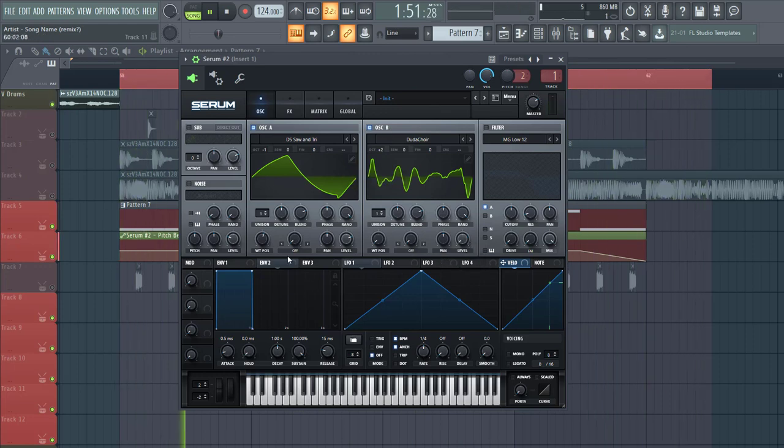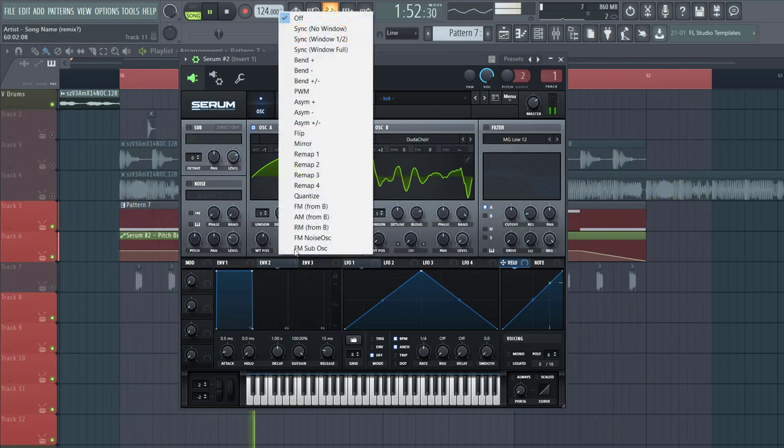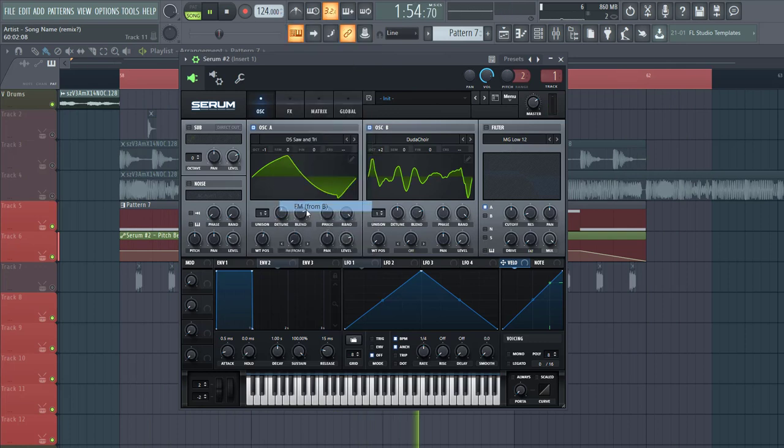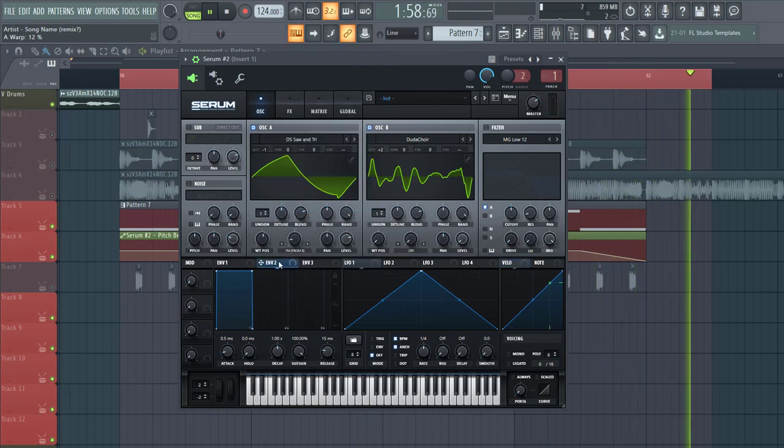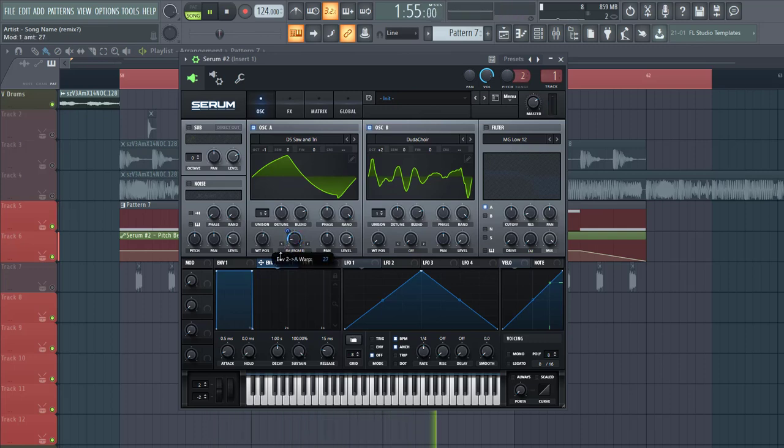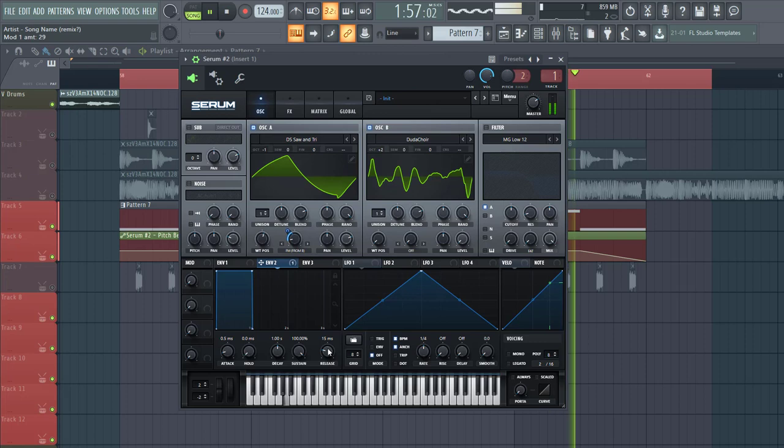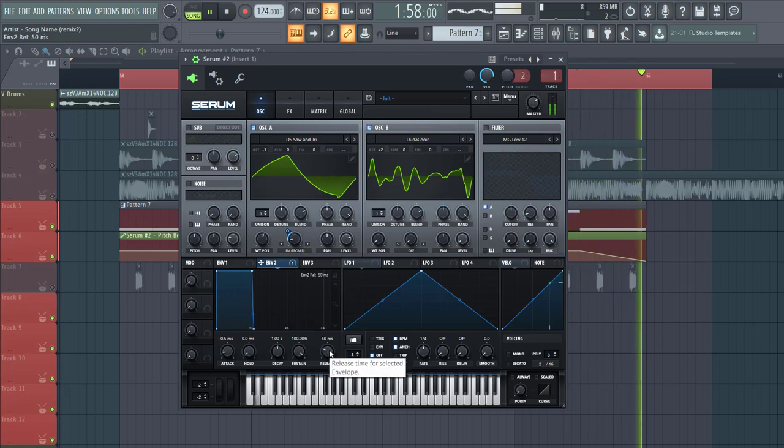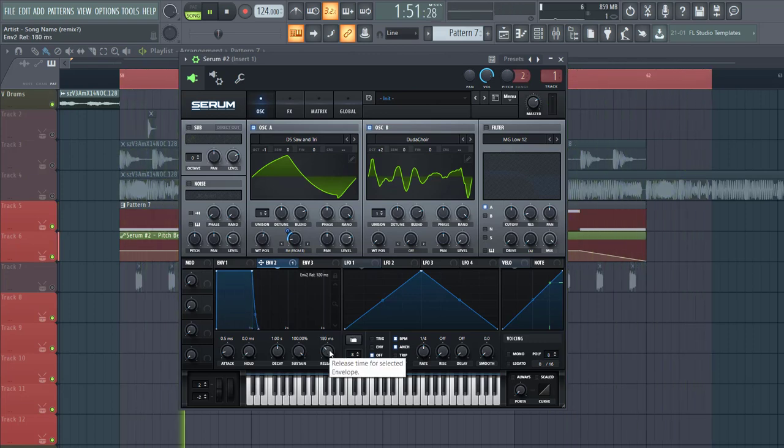Lower down the level because we're only gonna use it for FM modulation of oscillator A. So just turn here and then write envelope 2 to it to around here. It has to give the bass line way more character. Put it to release a bit.